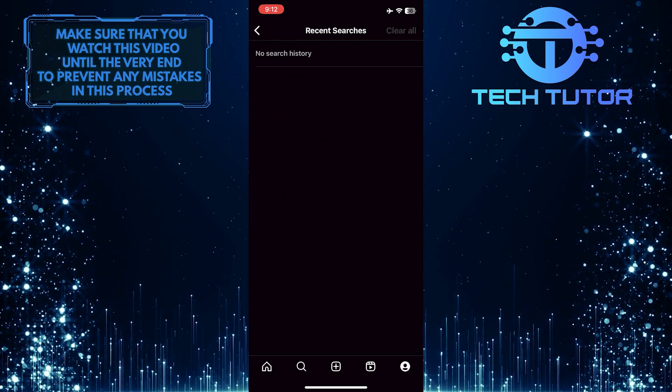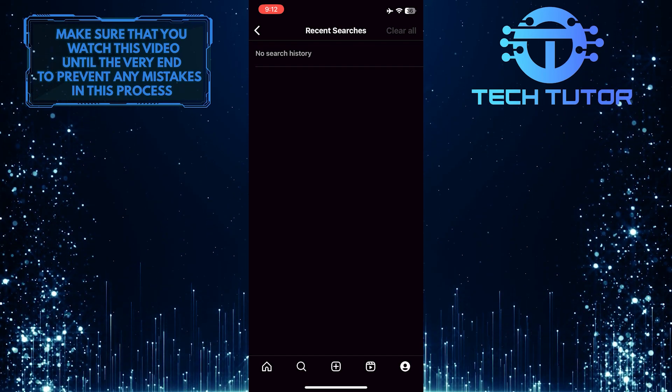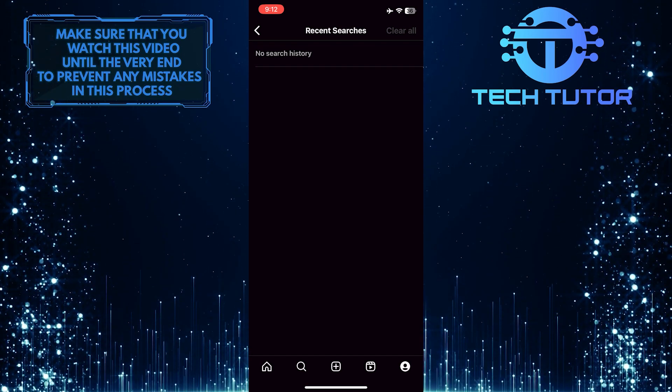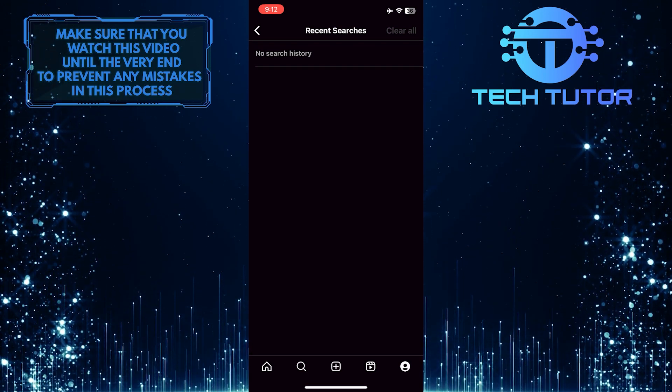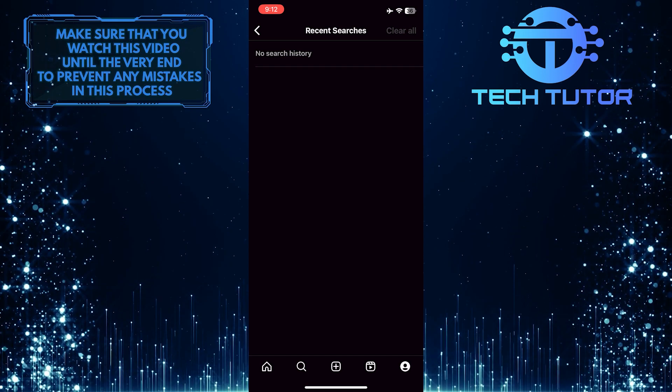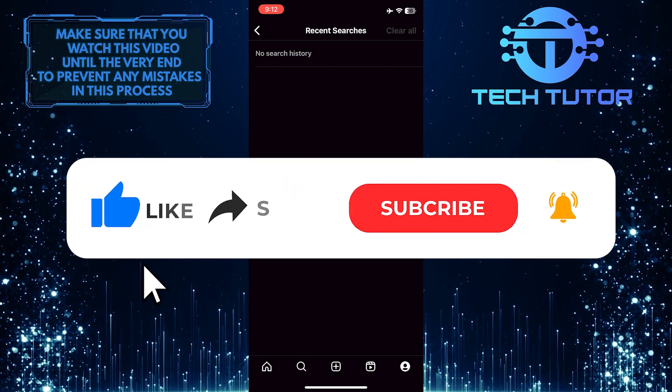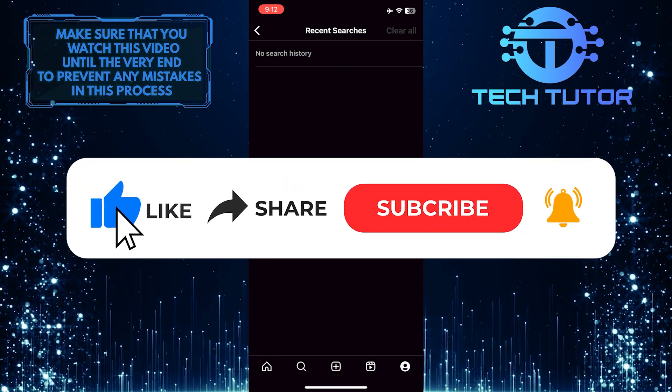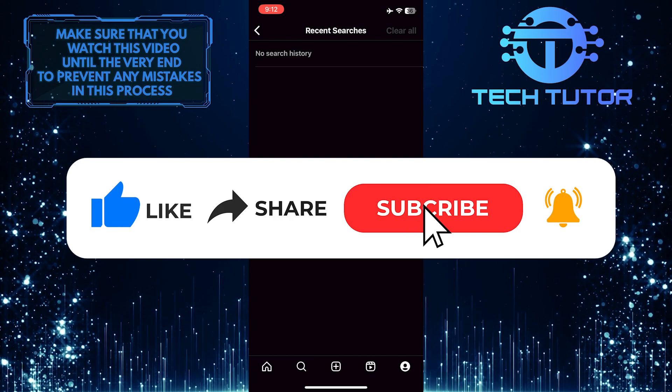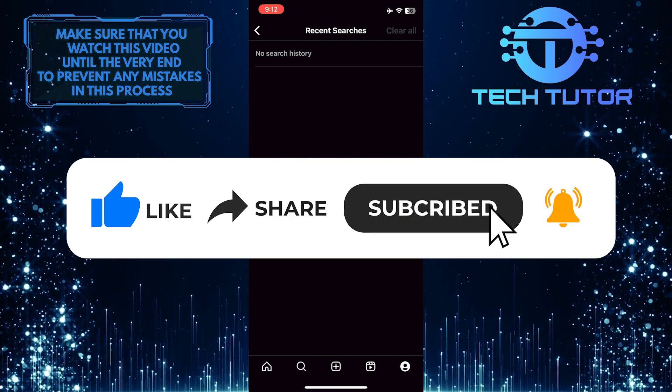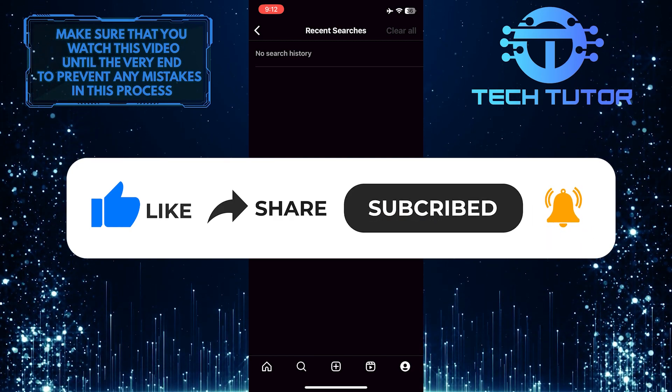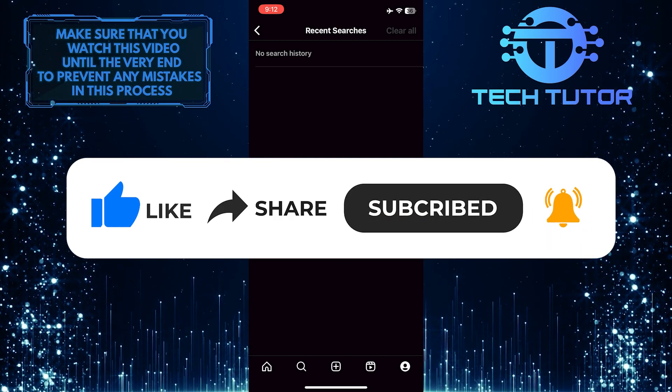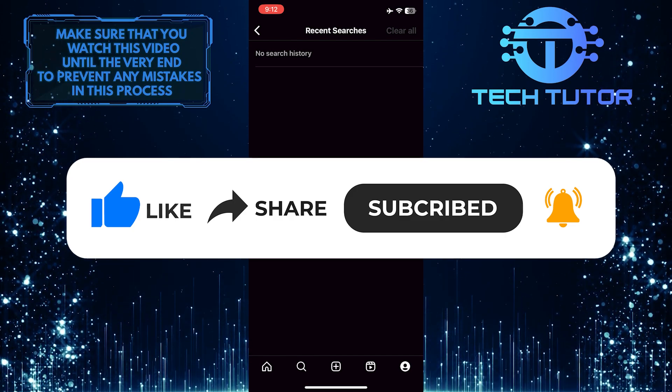So that wraps up this tutorial. If you have any questions about this whole process, please let me know in the comments section below. And if this video helped you out, please give it a big thumbs up and subscribe to this channel for more tutorial videos like this one. Thank you so much for watching, and have a good day.